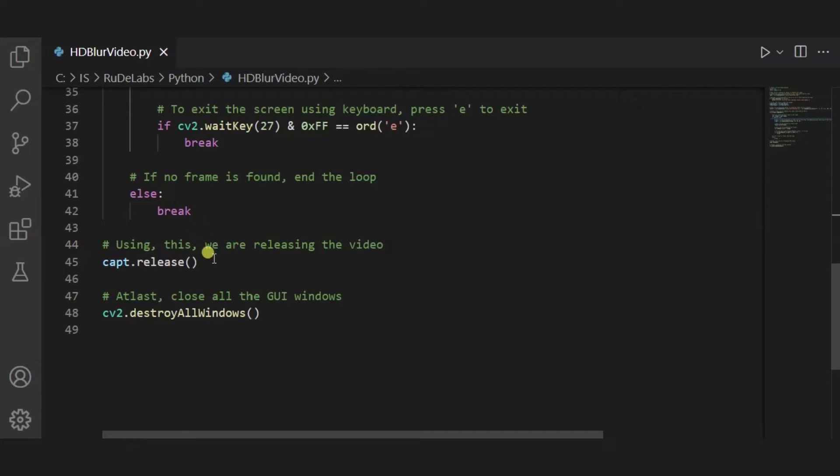After it, we are releasing the video using this capture.release, and at last we are closing all the GUI windows using this destroyAllWindows function.